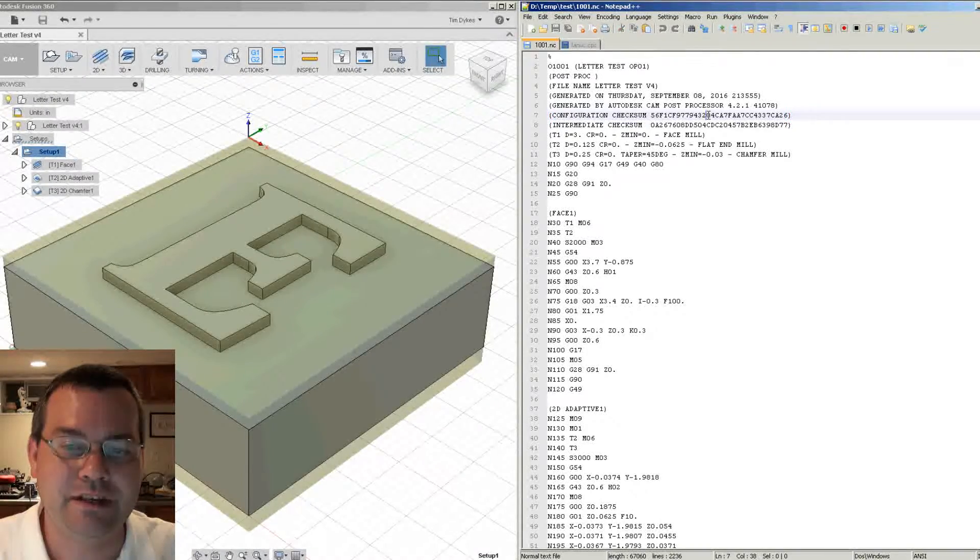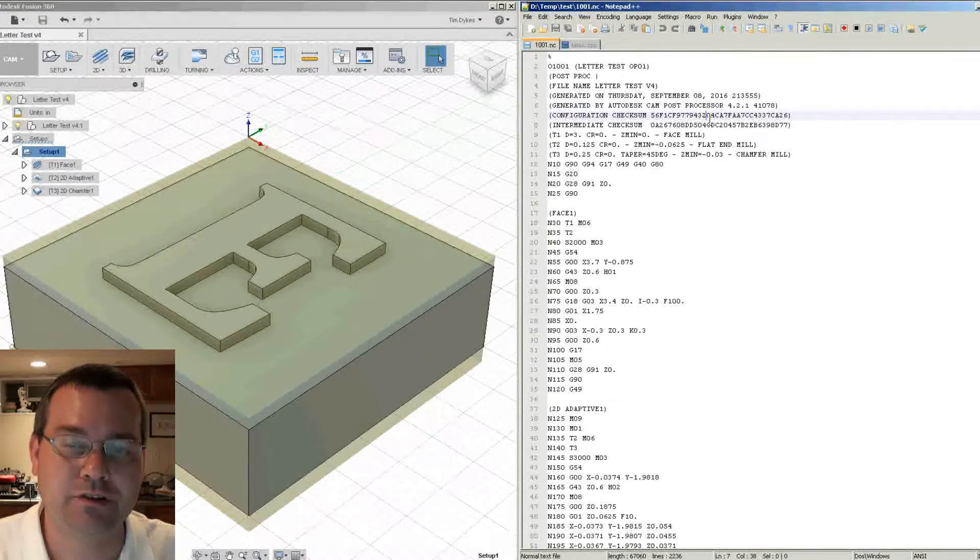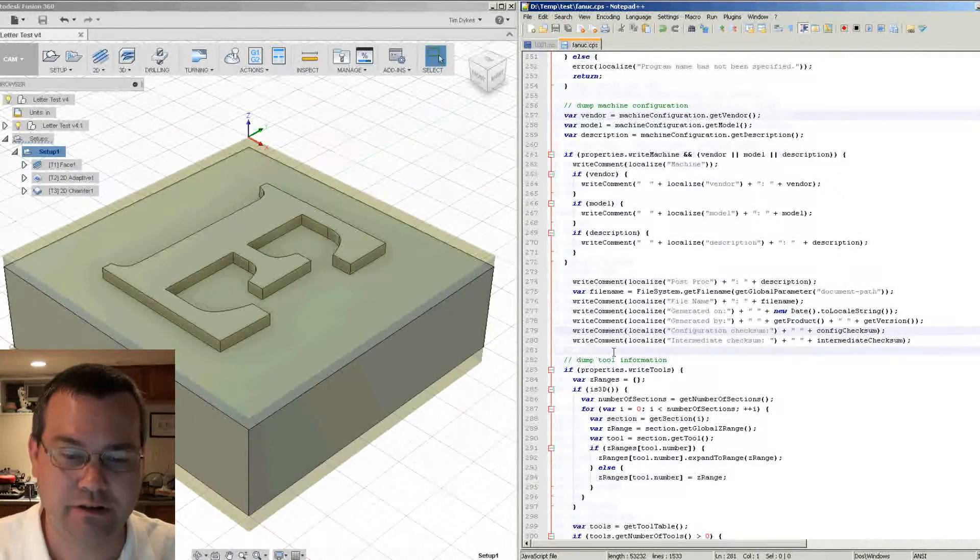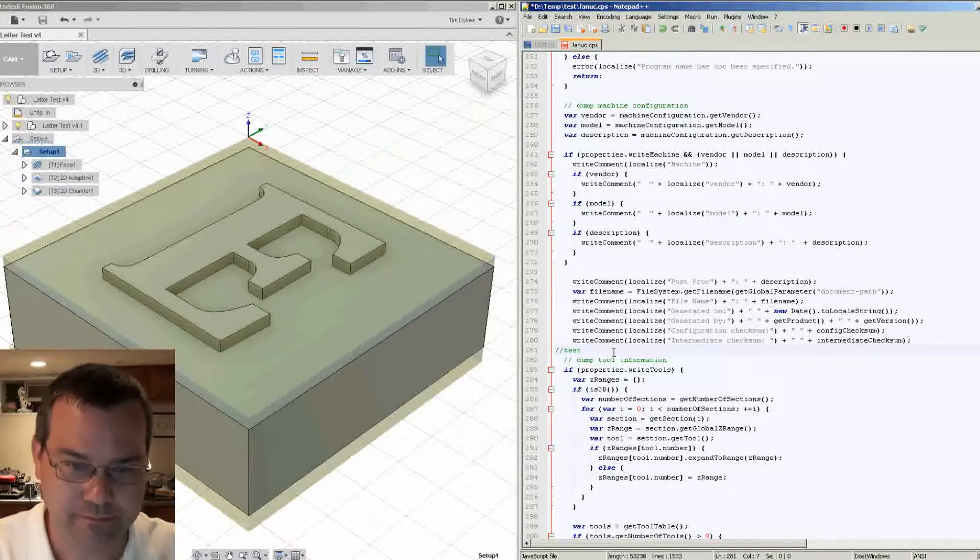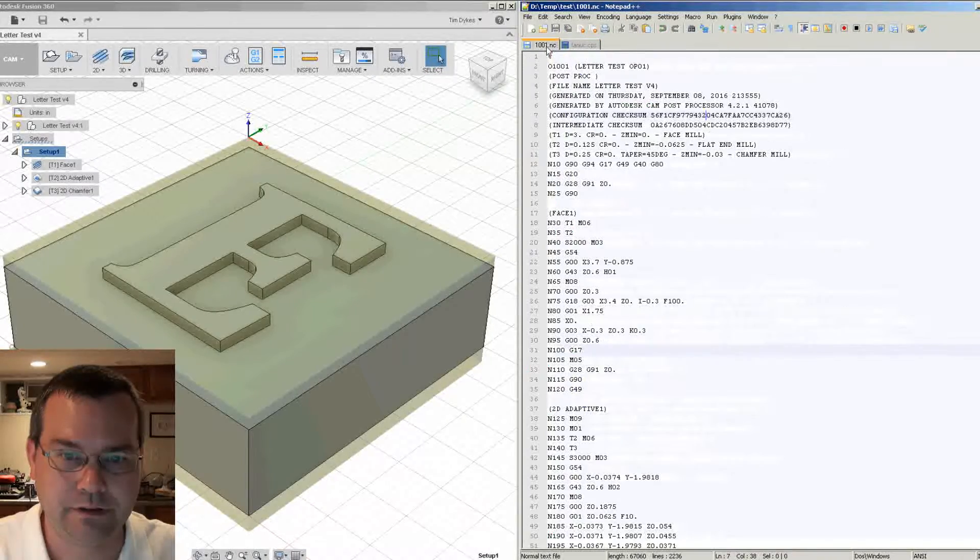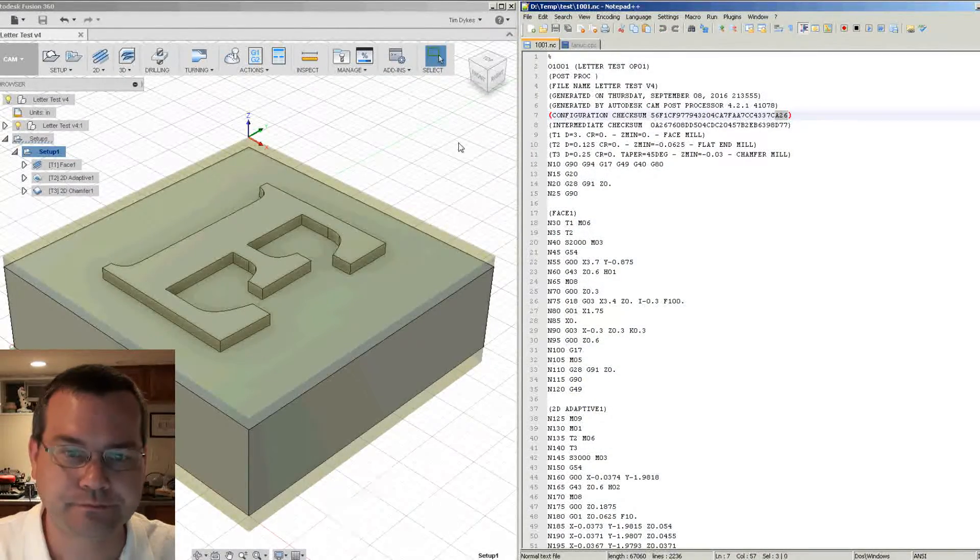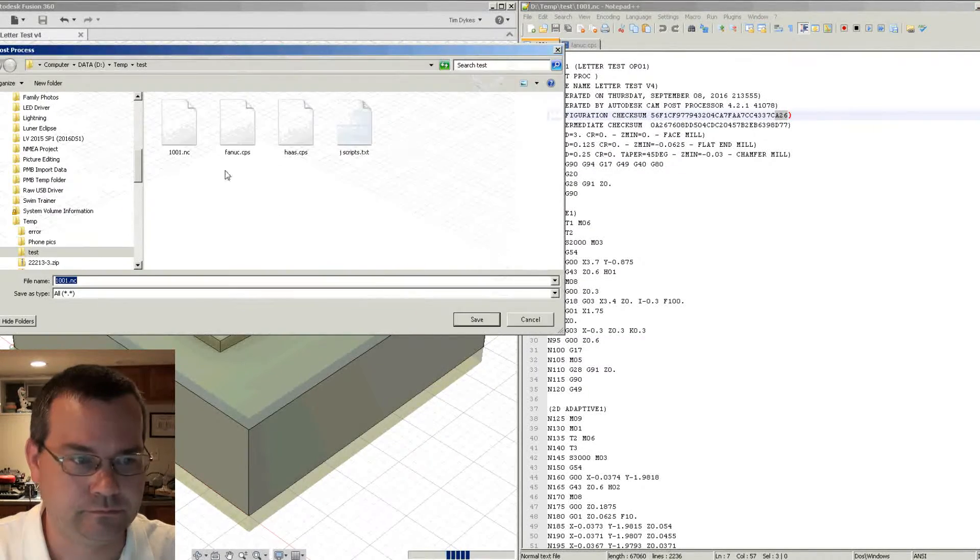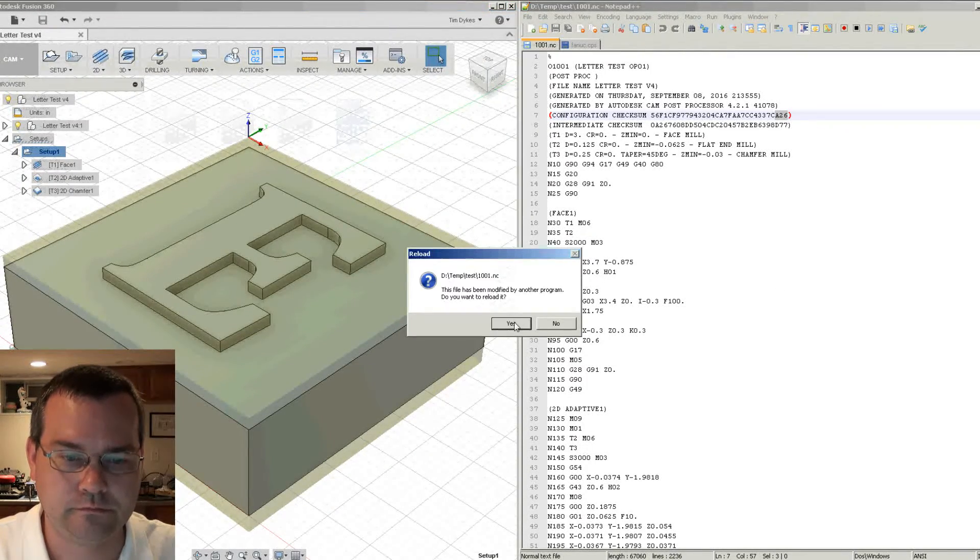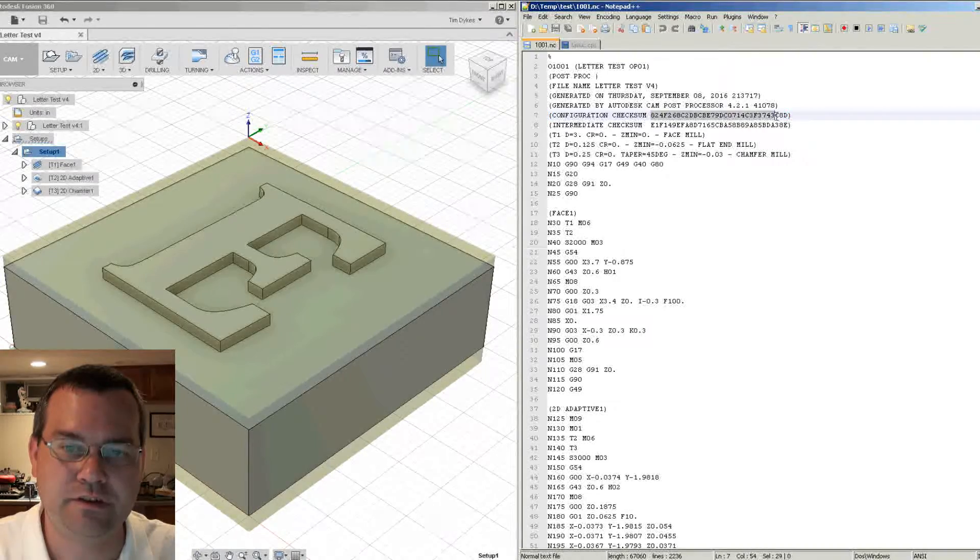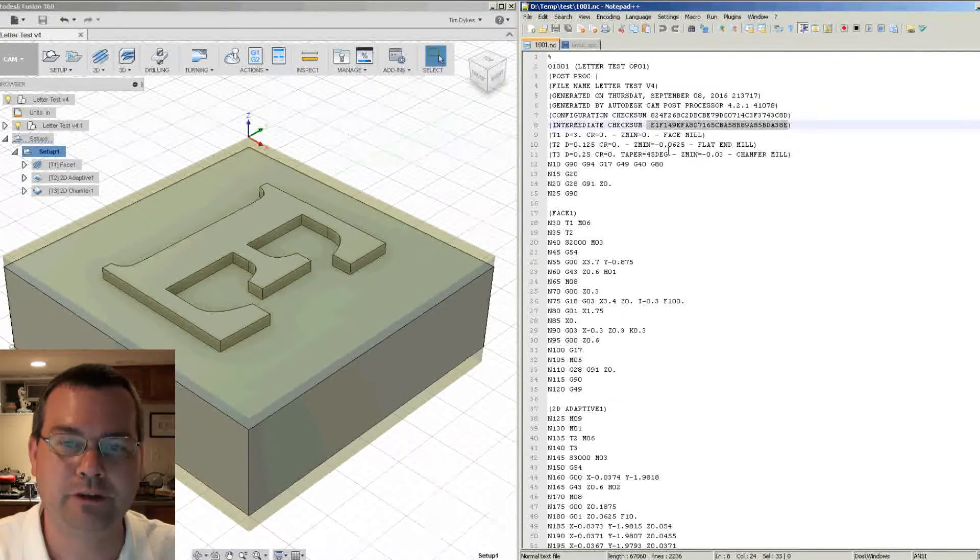So what about this configuration checksum up here? What that is, is that is the checksum of your post processor. So if we go back over to the post processor and we simply change it, we'll just add a comment to it and save it. Okay, so now we end it in 826. So now let's repost. Okay, now notice this number changed and this number changed.